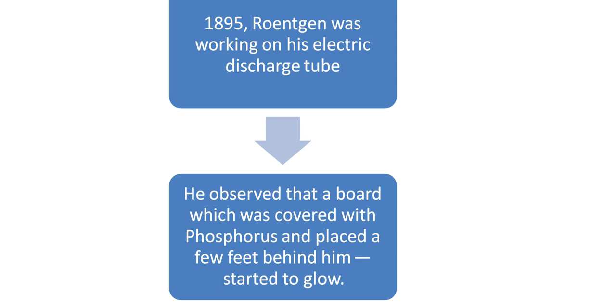Outside the electric discharge tube, a board was placed, a photoelectric plate was placed. And he observed that a board which was covered with phosphorus and placed a few feet behind him started to glow, started to illuminate.